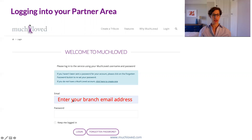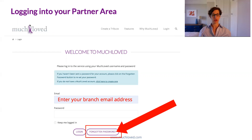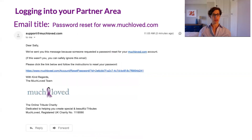If one of your colleagues hasn't already set up the password, you'll just need to click on 'Forgotten Password' to create your own one. Click through on that and it will send an email directly to your branch email address that looks something like this, with a reset link on it.